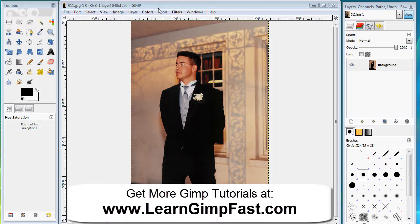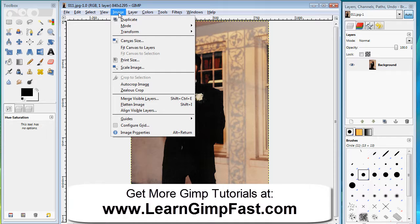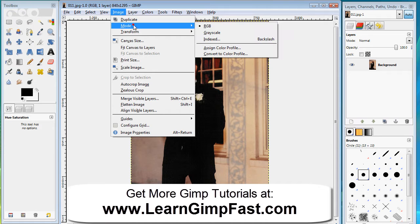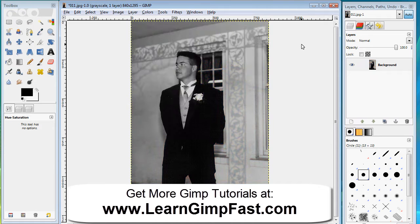One of the easiest ways to convert images to black and white would be going to Image, then Mode and Grayscale. And you can see within a matter of seconds the image is converted to black and white. I'm going to go ahead and undo this by clicking Ctrl Z.